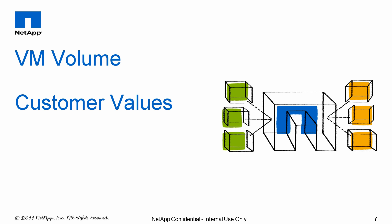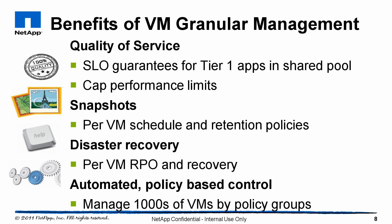Let's recap the value propositions of VM granular management and VM volumes. I can now do quality of service at a virtual disk layer, provide SLO guarantees for tier one applications, and cap performance limits of the lower tier applications. I can do snapshotting at a virtual disk level, set that schedule uniquely, and decide how long I want to retain those snapshots uniquely.